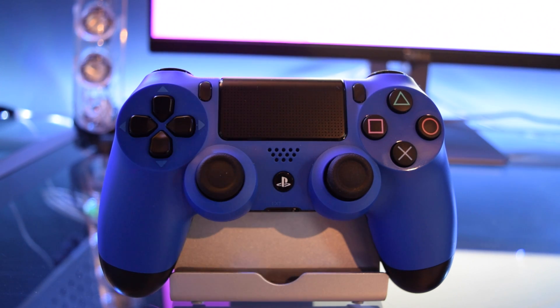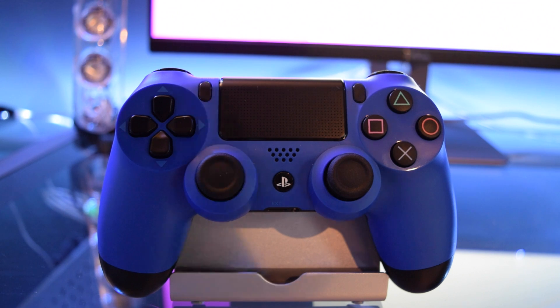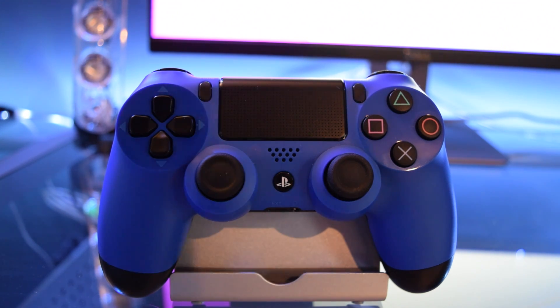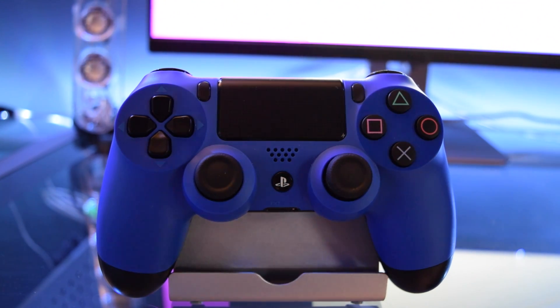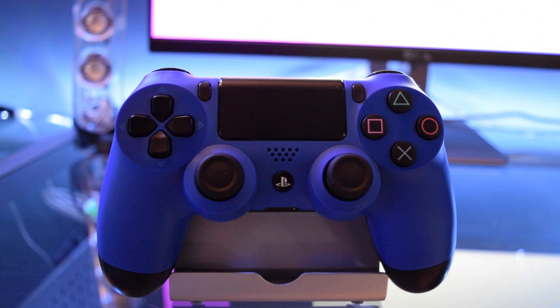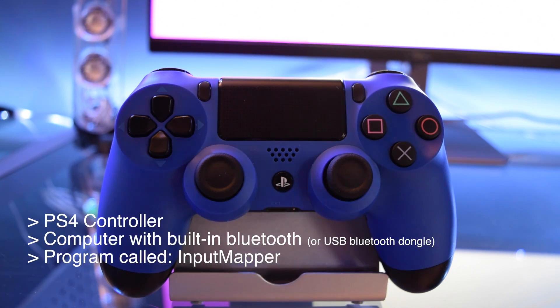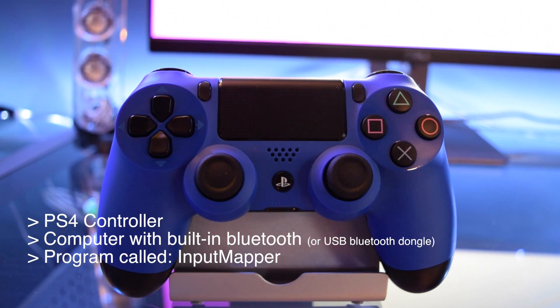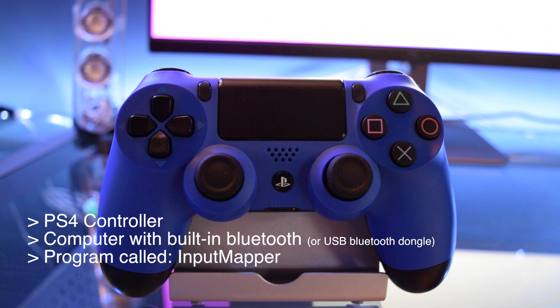Hey, what's going on guys? Today I'm going to show you how you can use your PS4 controller wirelessly with your PC. All you need is your PS4 controller, a computer with Bluetooth built-in, and a program called Input Mapper.